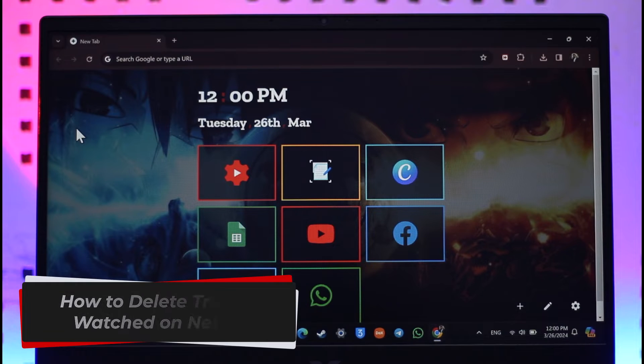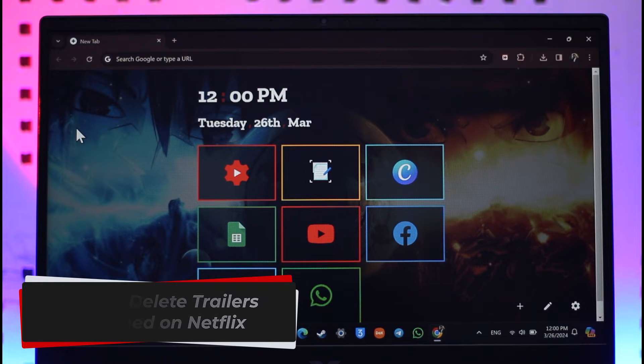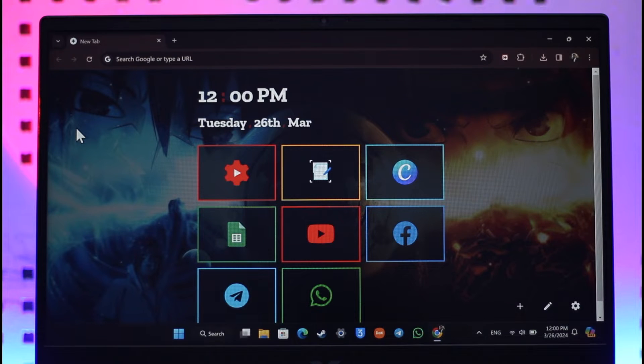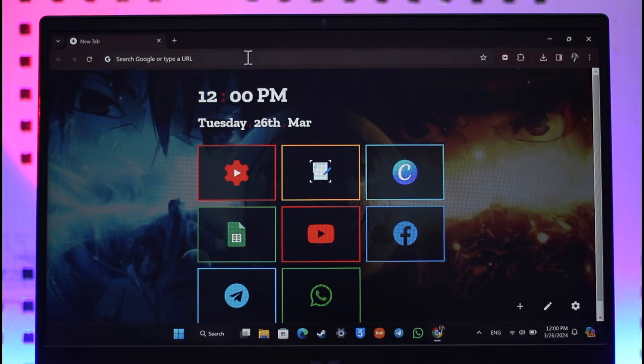How to delete trailers watched on Netflix. Hey everyone, welcome back to the channel. In this video you're going to learn how to delete the trailers that you've watched on Netflix, so make sure to watch the video till the end.